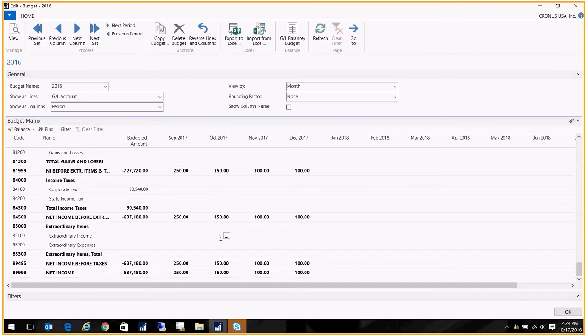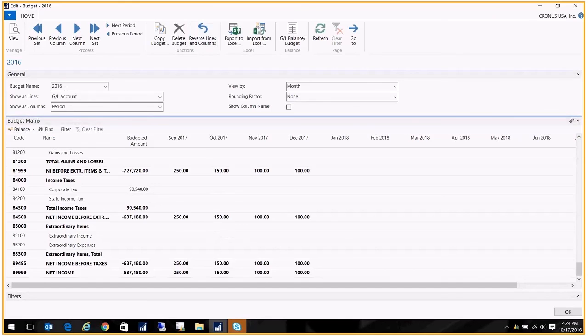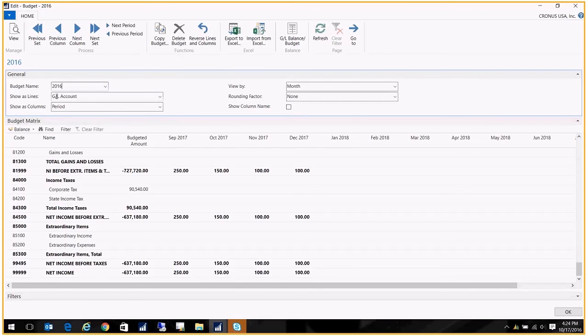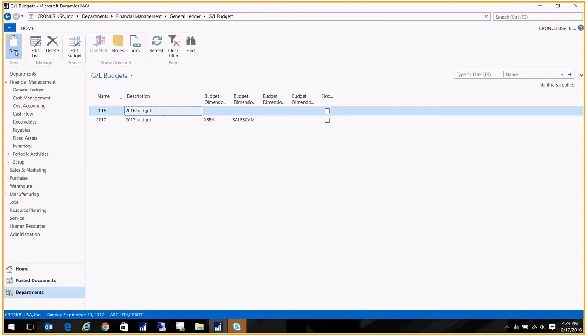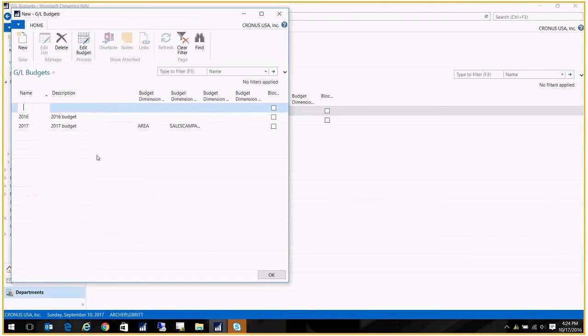You might want to create revisions. So let's say that you've already got a 2016 budget and it's been revised. Maybe you use that copy function where you copied it from the GL and you want to make some tweaks, but you don't want to lose sight of that original budget. Well, you can have as many budgets as you want. So in this case, I could actually create a new budget and we'll call it 2016 Revision One.